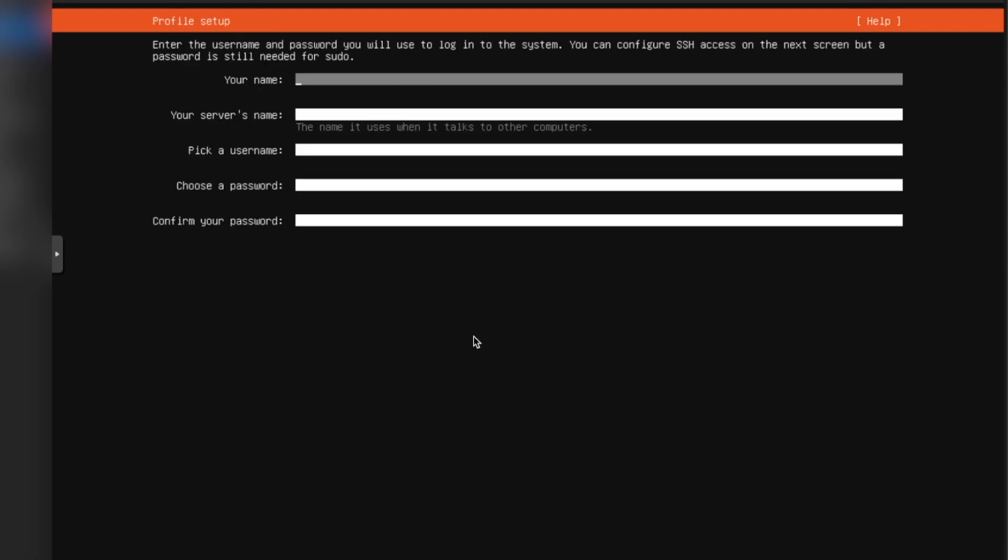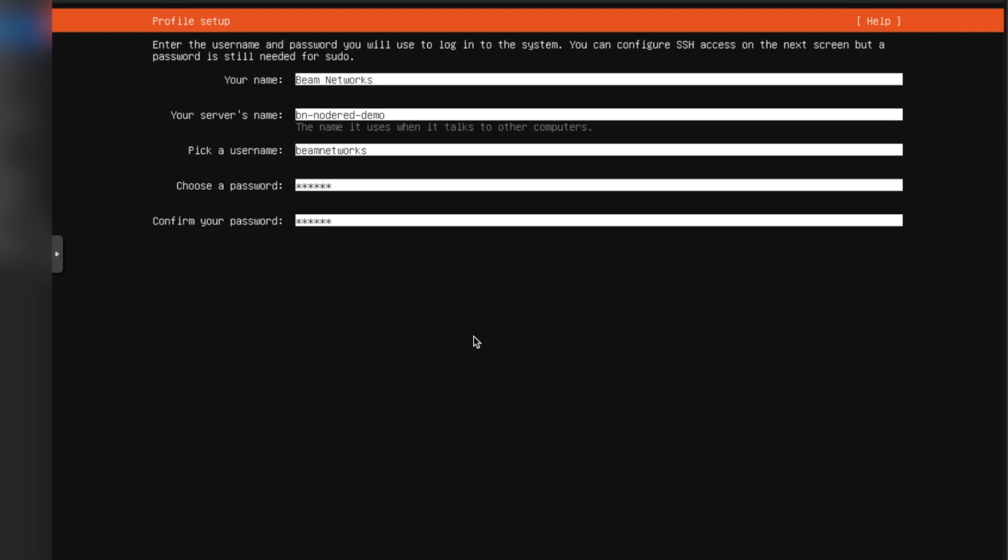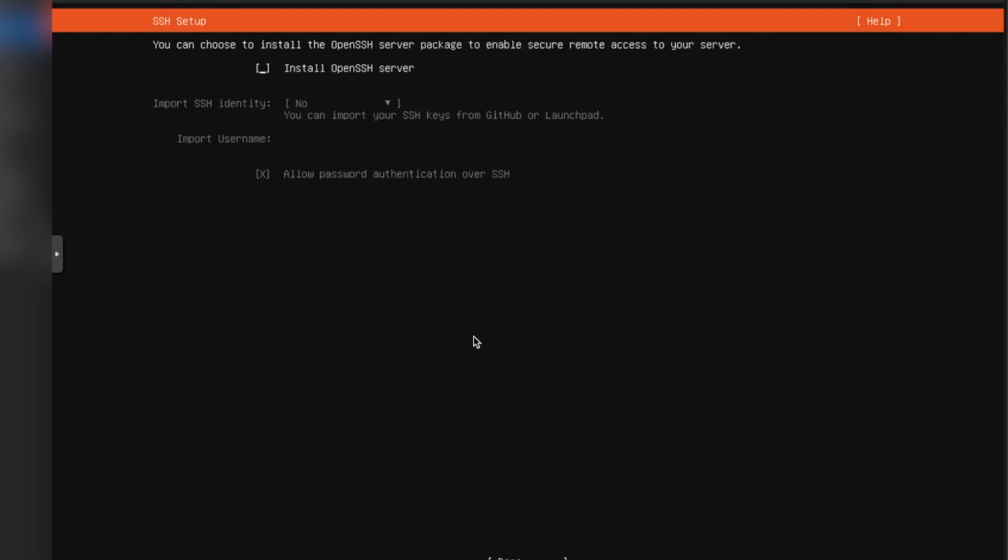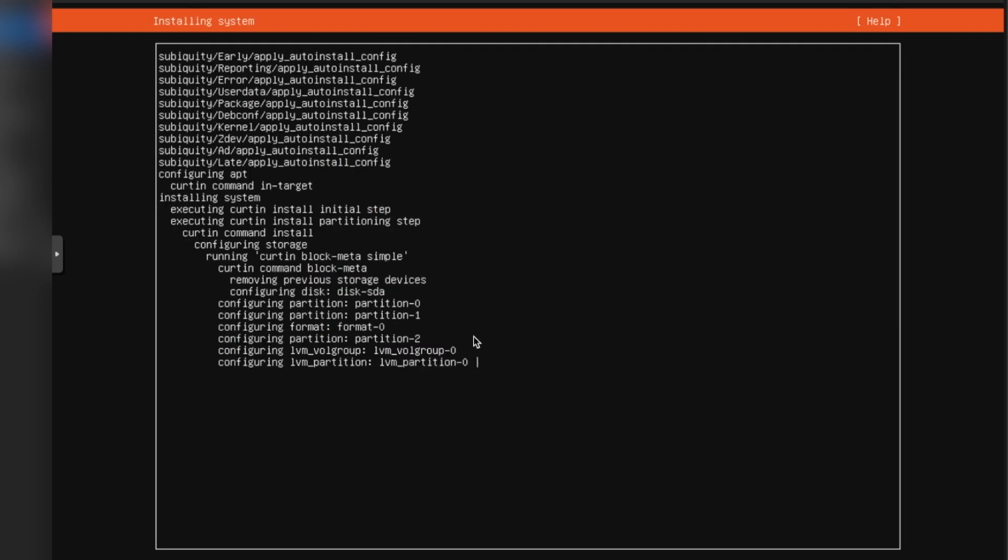We confirm the destructive action and continue. Your name. This is your account, so we're going to say bnnode-red-demo, bnetworks, and our password. Click Done. Click Done, and we're going to install OpenSSH Server. Done. Tab and Done. This is all for the Ubuntu install.